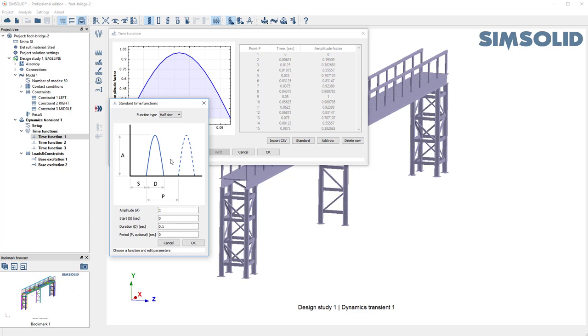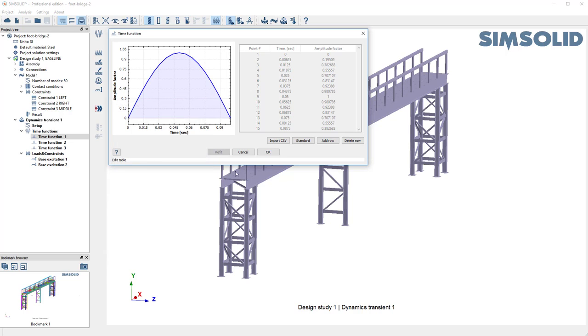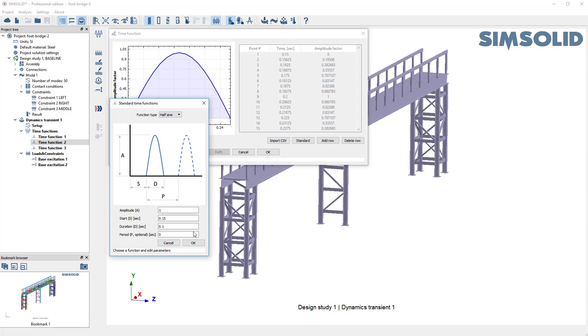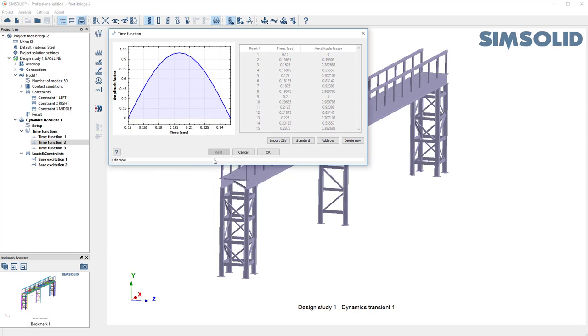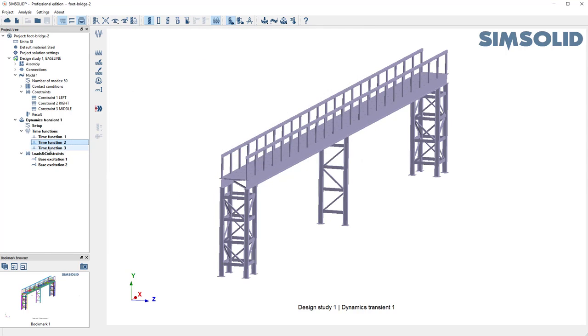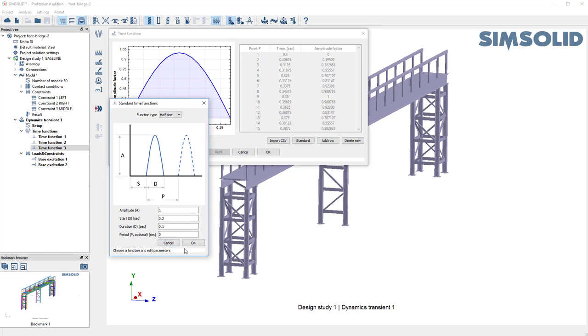You can see they're all the same half sine function, but this one starts at 0 seconds. The second one starts at 0.15 seconds, and the third one starts at 0.3 seconds.